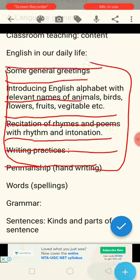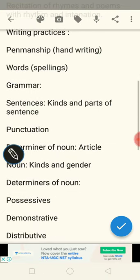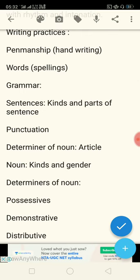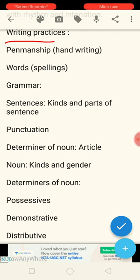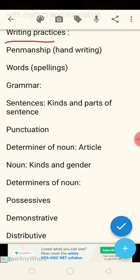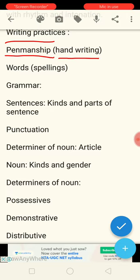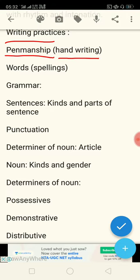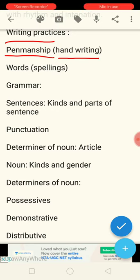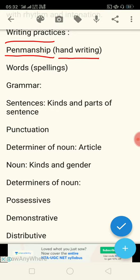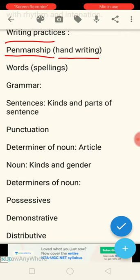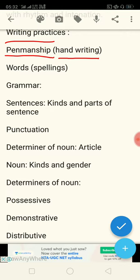Next comes writing practice. Writing practice is divided into two parts: one is penmanship, that is your handwriting. In penmanship or handwriting, you have to write diary writing, paragraph writing, essay writing, and story writing. But in our syllabus, it is mainly letter and application writing.